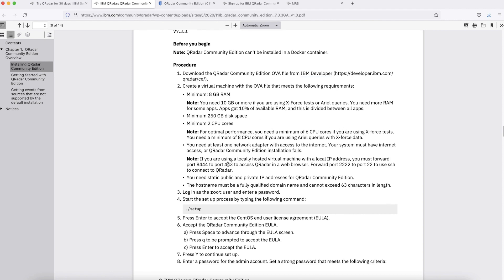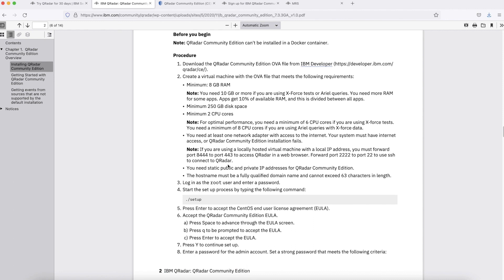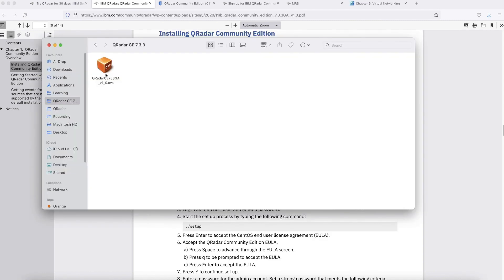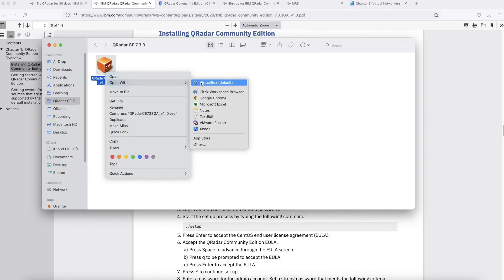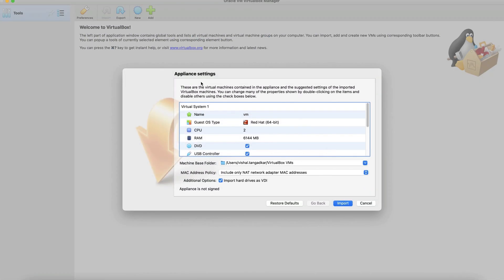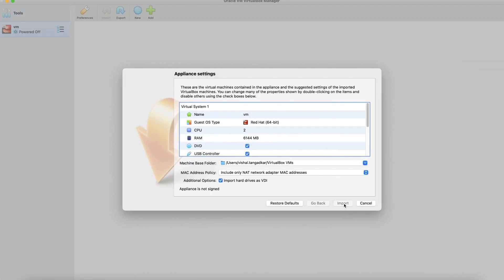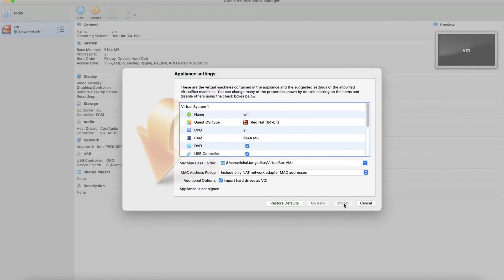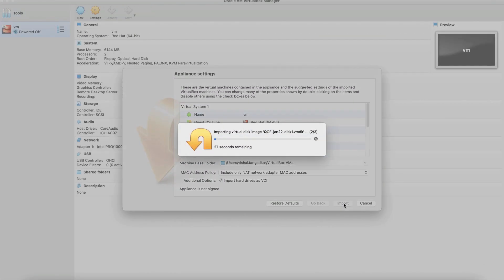We also need to have an adapter connected to virtual machine which has an internet access. If you are using locally hosted virtual machine, you need to have some port forwarding done which is explained in this instruction. We will do the same while installing QRadar Community Edition. Now let's go ahead and import the OVF file. Here is the downloaded OVF file. Let's open it in VirtualBox. It will take some time to import so click on import first and wait for it to come in.